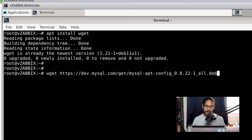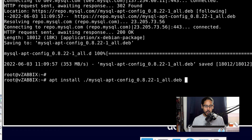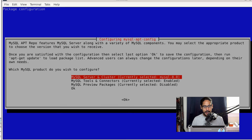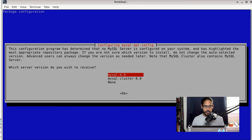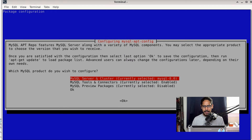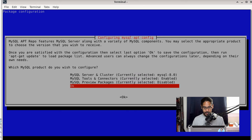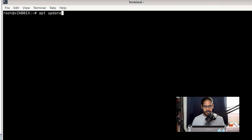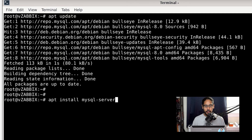Next, grab the MySQL package using wget, then run apt install on that downloaded .deb file to install the MySQL installation package. You'll get some prompts — hit Tab and OK to navigate through them. Once done, run apt update, then apt install mysql-server and confirm with Y. Set a root password for the database, confirm it, and choose your default authentication plugin. I used the legacy method, which worked fine. Once complete, check MySQL status — it should show as active and running.